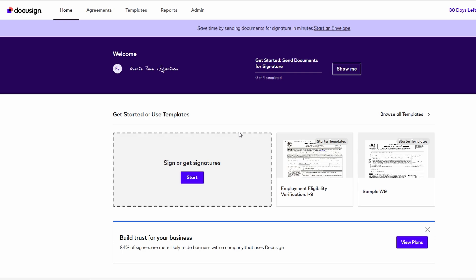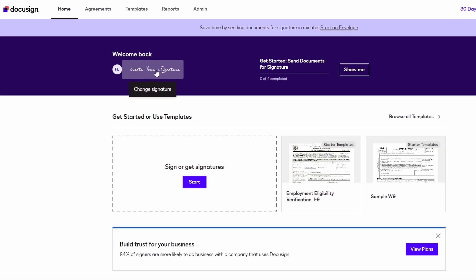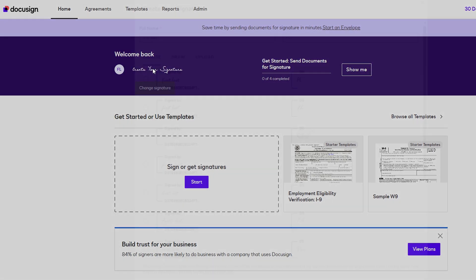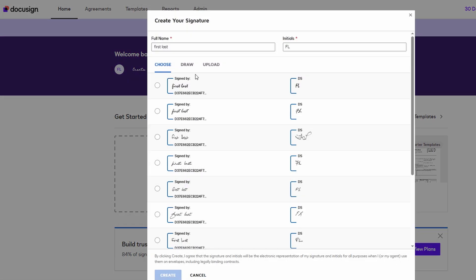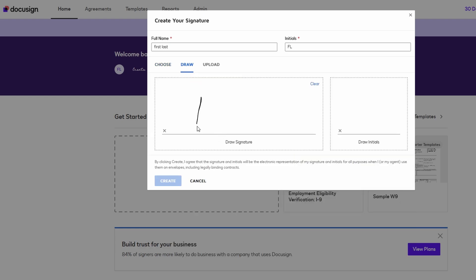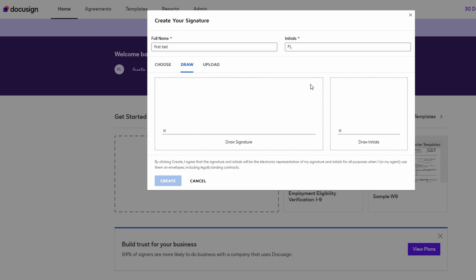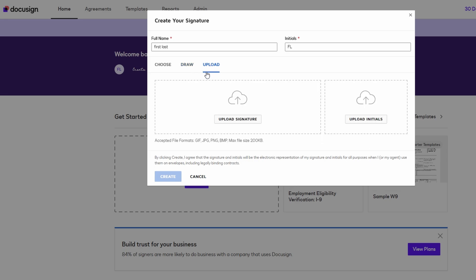You can either draw your signature on the screen, upload an image of your handwritten signature, or select from one of the default signature styles provided by DocuSign. The most popular option for many people is uploading an image of their handwritten signature. This way, you can be sure that your signature stays exactly the same no matter where or how you sign the document. You just take a photo of your signature, or scan it, and upload it as an image file, like PNG or JPEG. DocuSign then saves it securely, and you'll be able to use it on all future documents.